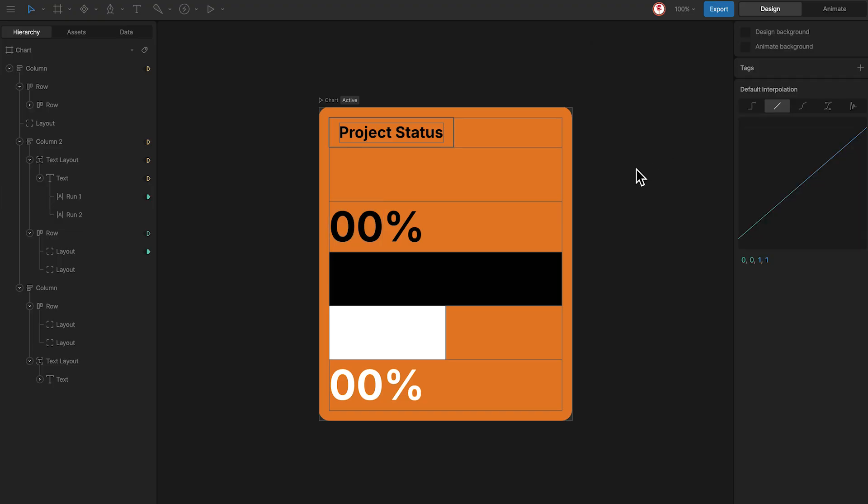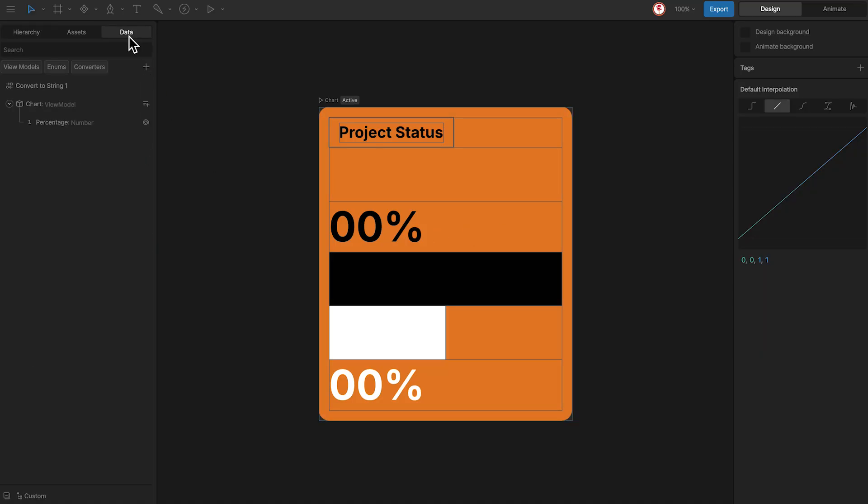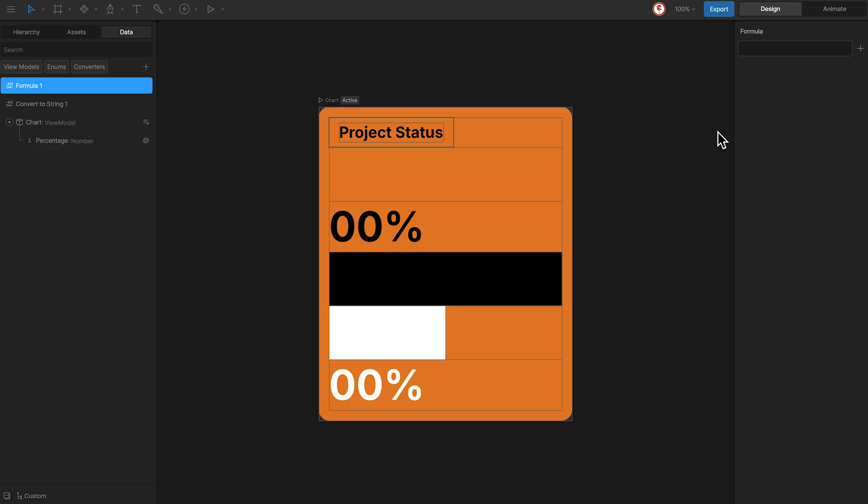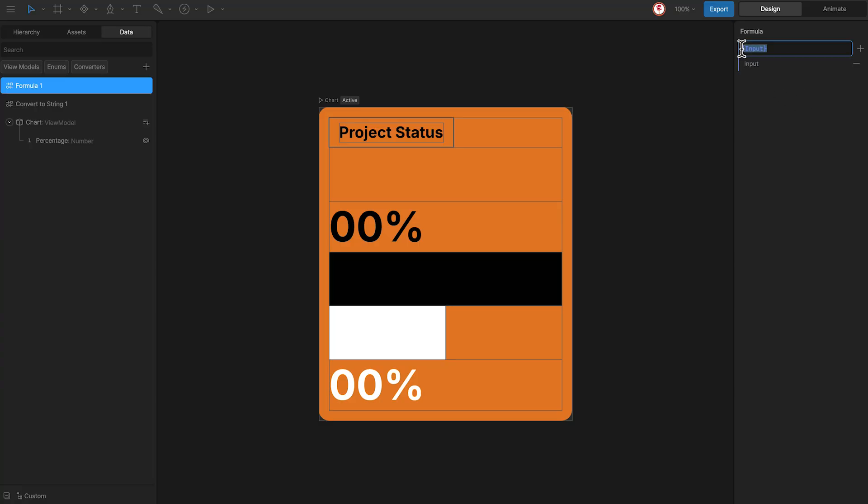For the other bar I'm going to bind it to the same property and use a formula to compensate the value and maintain the total proportion. For this I need to add another converter, in this case a number type formula and use the input option. What I'm going to do in this formula is subtract the input value from the total and use this as a value for this bar. So I just need to add 100 minus input.